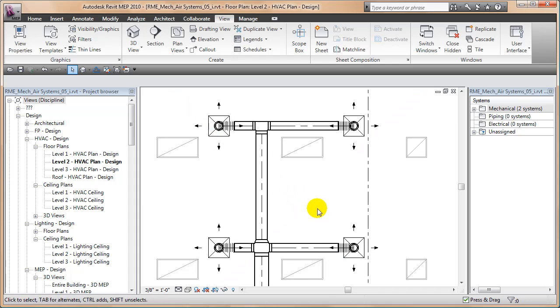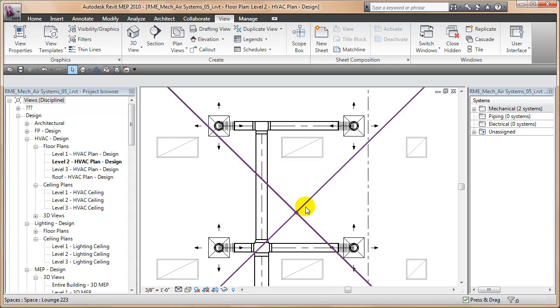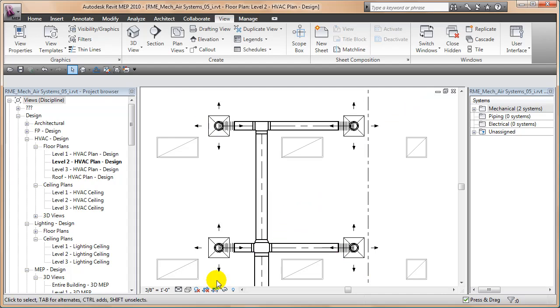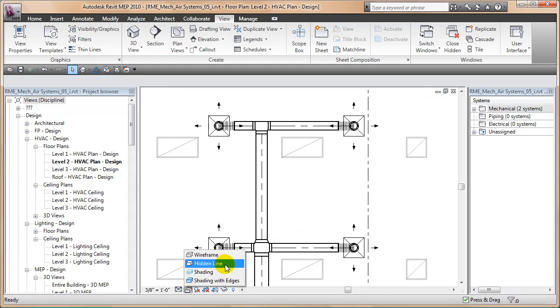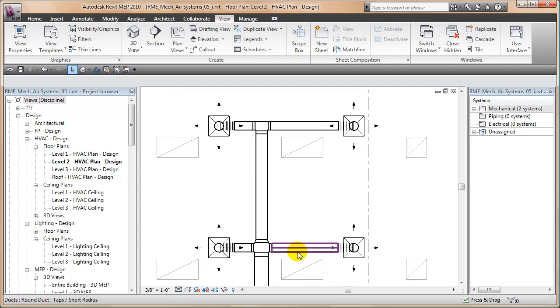In hidden line view right now we can see the center lines in these ducts because I am in wireframe. But if I switch here to hidden line you'll notice that my center lines disappear. So I dug around a little bit and I found a great tip on the Augie site.